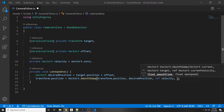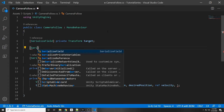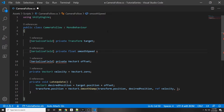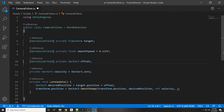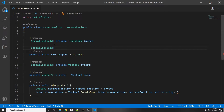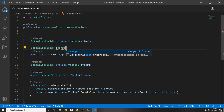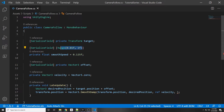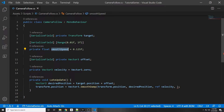We can make another variable for the smooth time. We'll put SerializeField private float smoothSpeed equals 0.125f — I found 0.125 to be a good number, and you have to add the f suffix in C# for float literals. Another cool thing you can do in the inspector is add a Range attribute: put brackets, then Range, and specify the range — so Range(0.01f, 1f). Those will be the values selectable for smooth speed in the inspector. Then all we do is copy smoothSpeed and paste it into the SmoothDamp function and we're done.